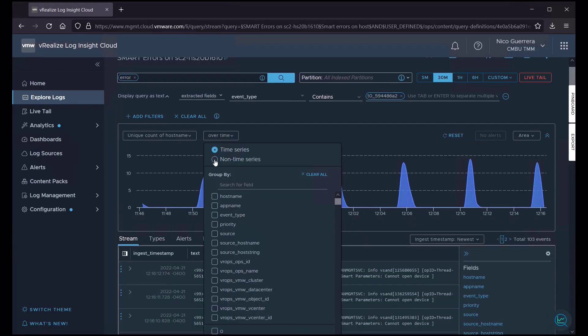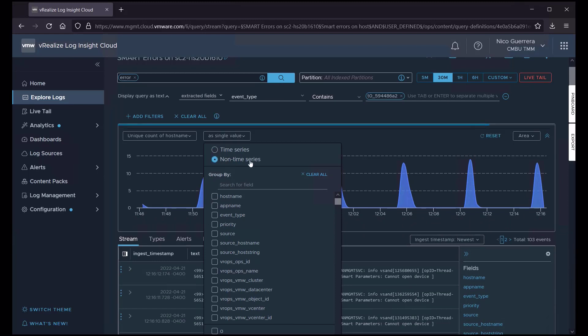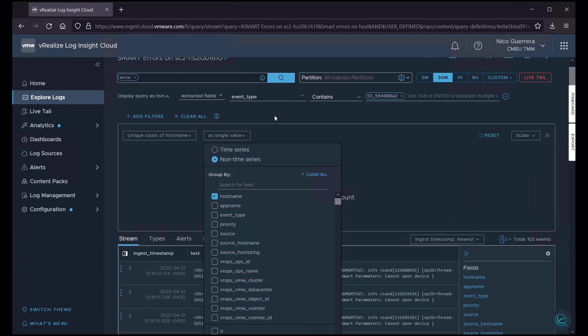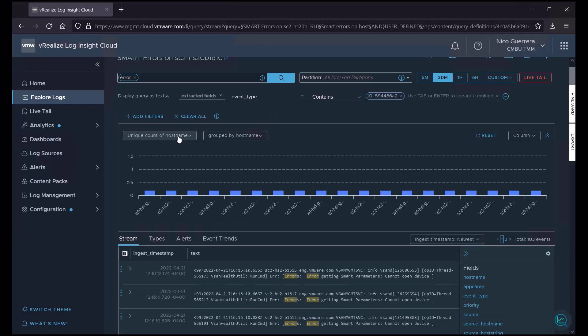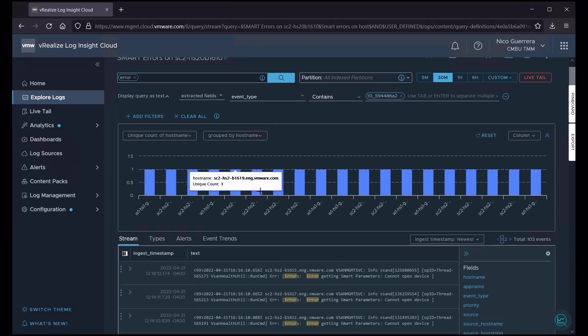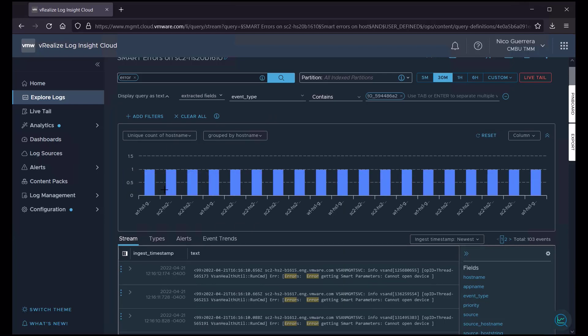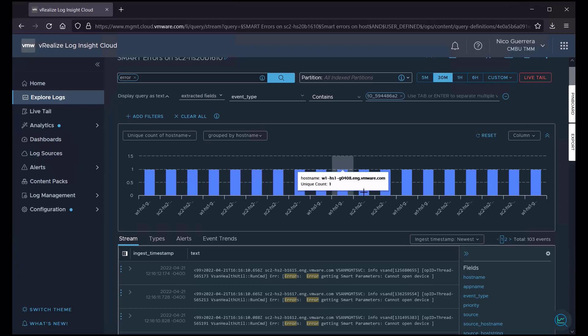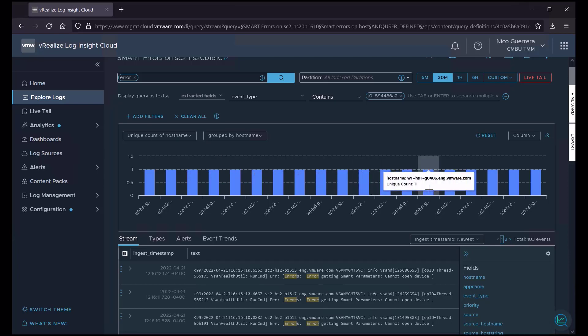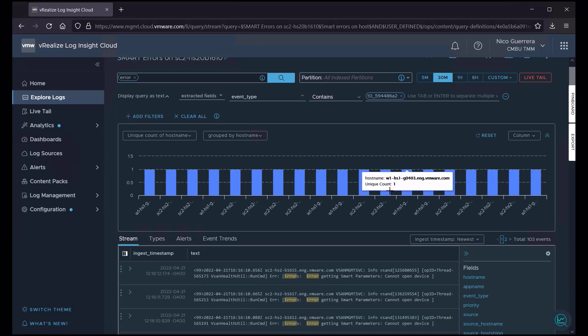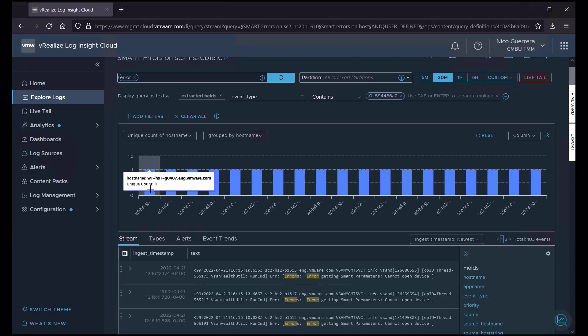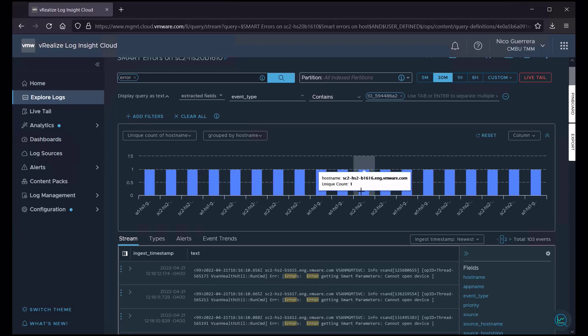So, it looks like now that we have a unique count of host name for this query, we have a lot of hosts in the past 30 minutes that are giving us this error. So, maybe we have a greater issue with our vSAN environment. Or maybe this is just an event that we can ignore based on a blip or something that is a bug that needs to be fixed.